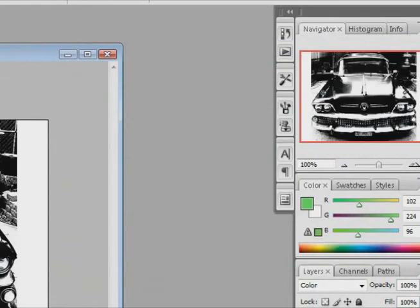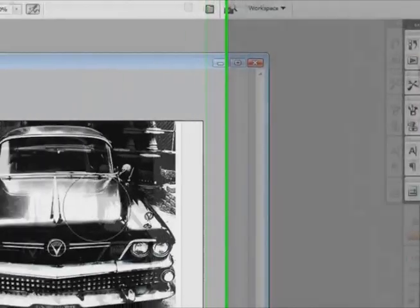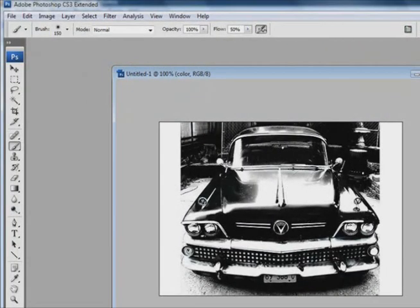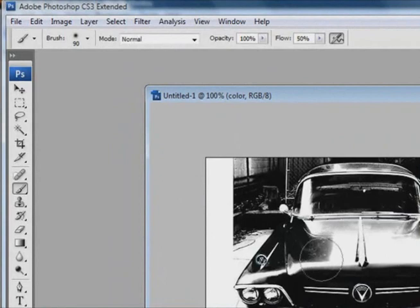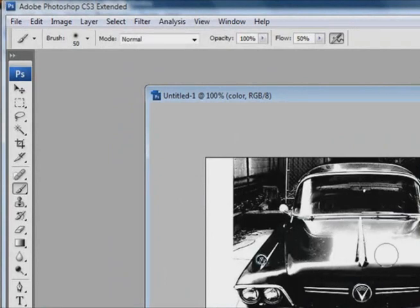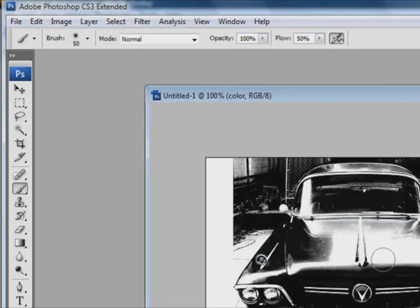Alright, so now I am using a Wacom tablet. So it is making it easier for me to color around. But you guys could do the same thing pretty much with a mouse. So, I am just going to go ahead and color this around.